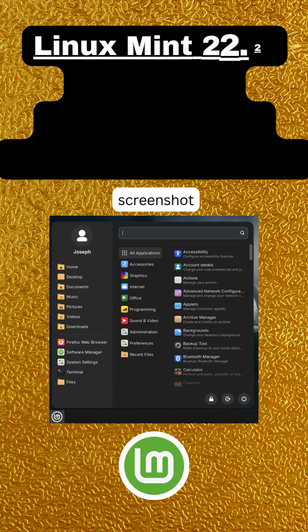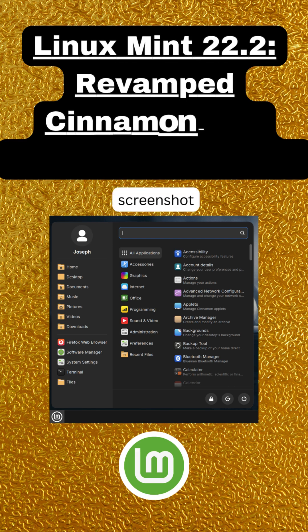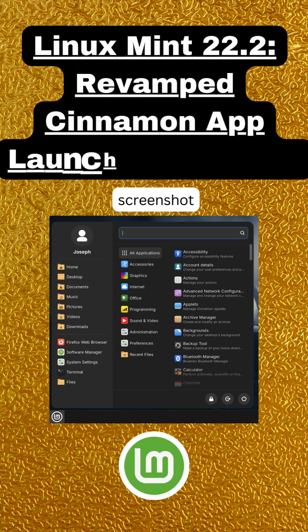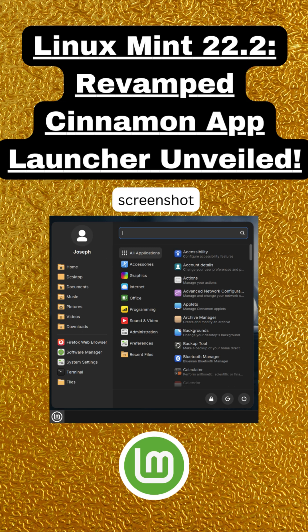Linux Mint upgrades, smoother hardware, and smarter design. The Linux Mint team just dropped exciting news about their upcoming release. Let's break down what's new and why it matters for users.